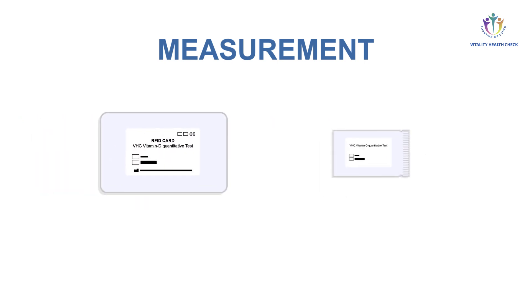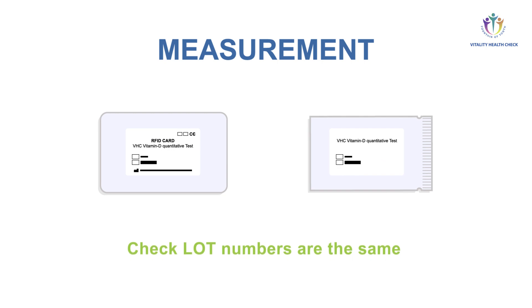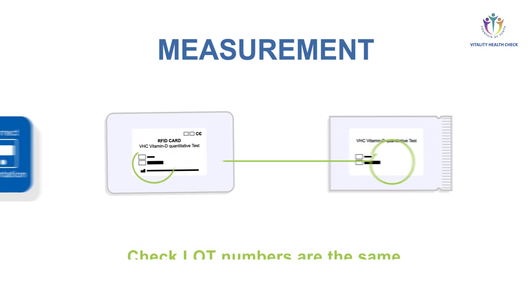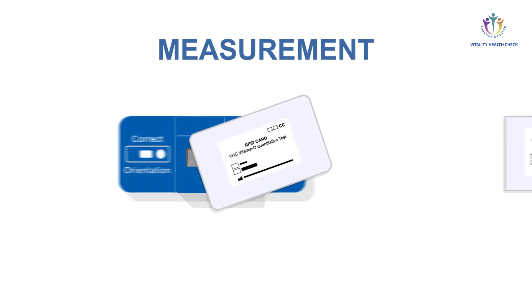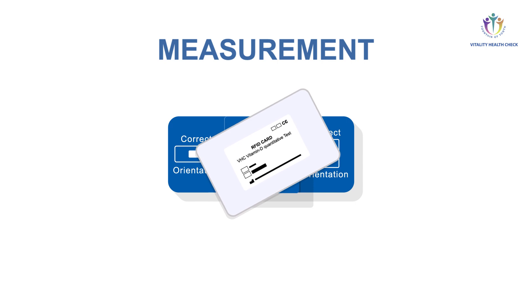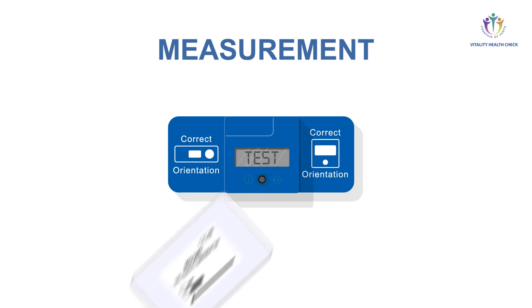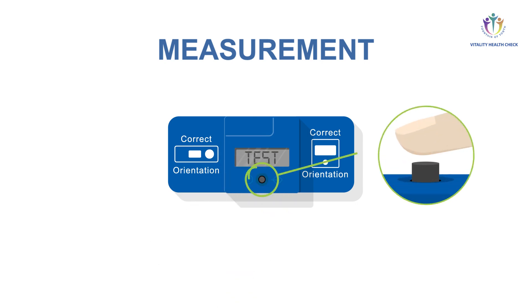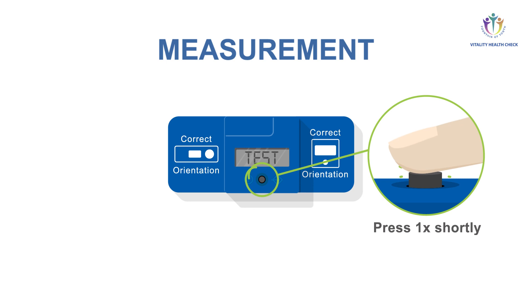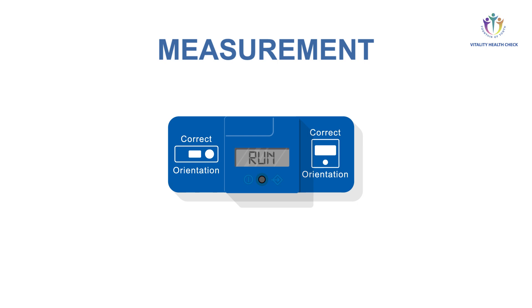Verify the lot numbers of the test packaging and the RFID card are the same. Place the RFID card on top of the VHC reader. A beep tone confirms the data transfer is completed. The display will show test. Press the button again. The 15 minute countdown is shown on the display. At the end of the countdown, the display shows run and the measurement is performed automatically.